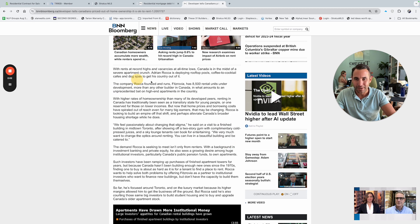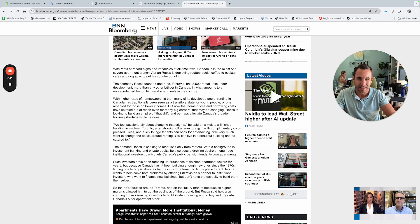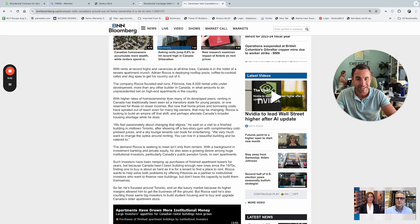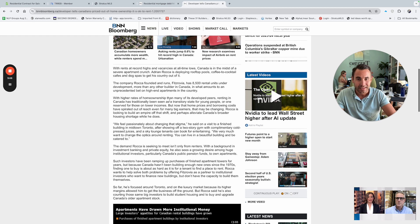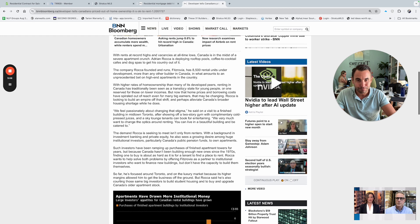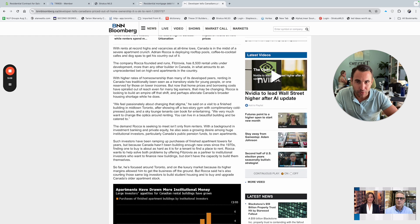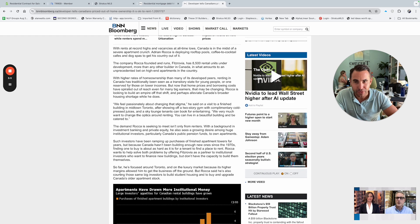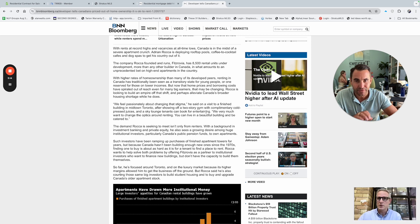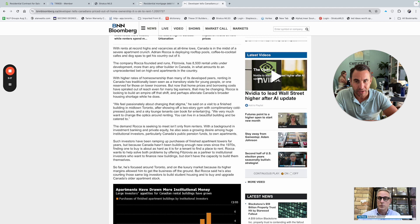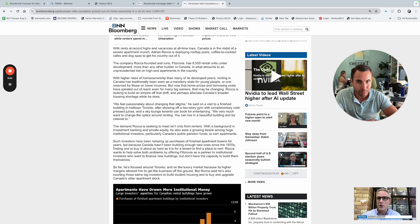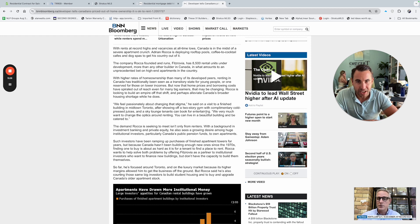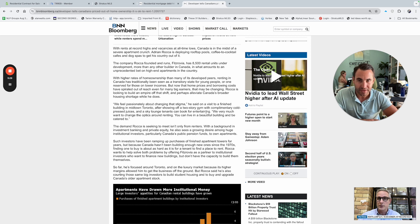So there's this developer now. The company Roca founded and runs, Fistrova has 8,500 rental units under development currently right now in Canada. So he's going all in on this. With higher rates of home ownership, many of the developed peers rented in Canada have traditionally been seen as transitionary state for young people or one reserved for those on lower incomes. But now that home prices and borrowing costs have spiraled out of reach, even for many big earners, that may be changing. Roca is looking to build an empire off that shift.